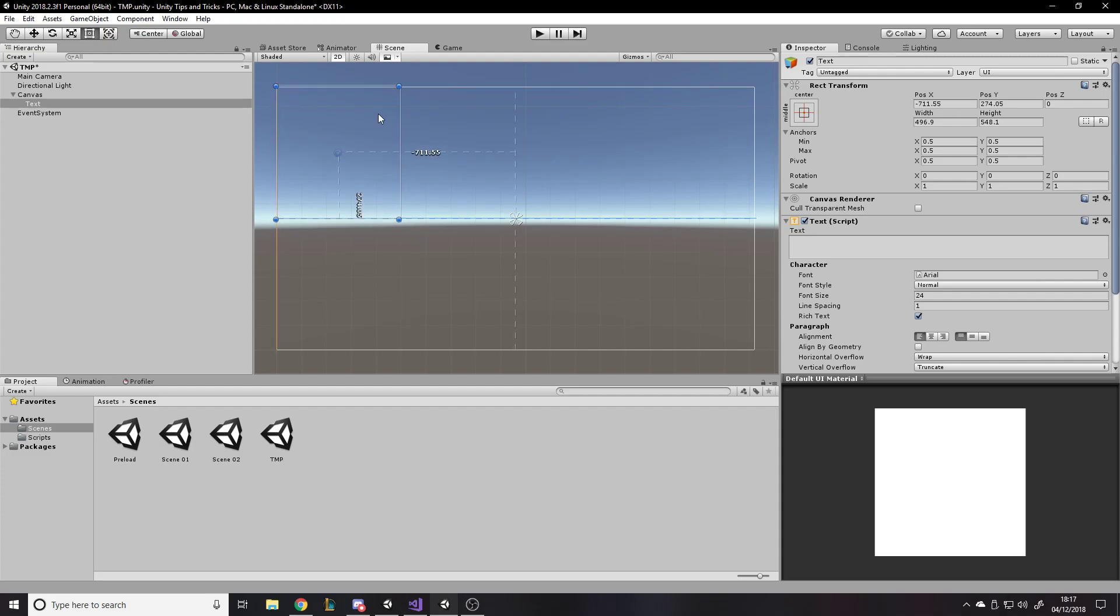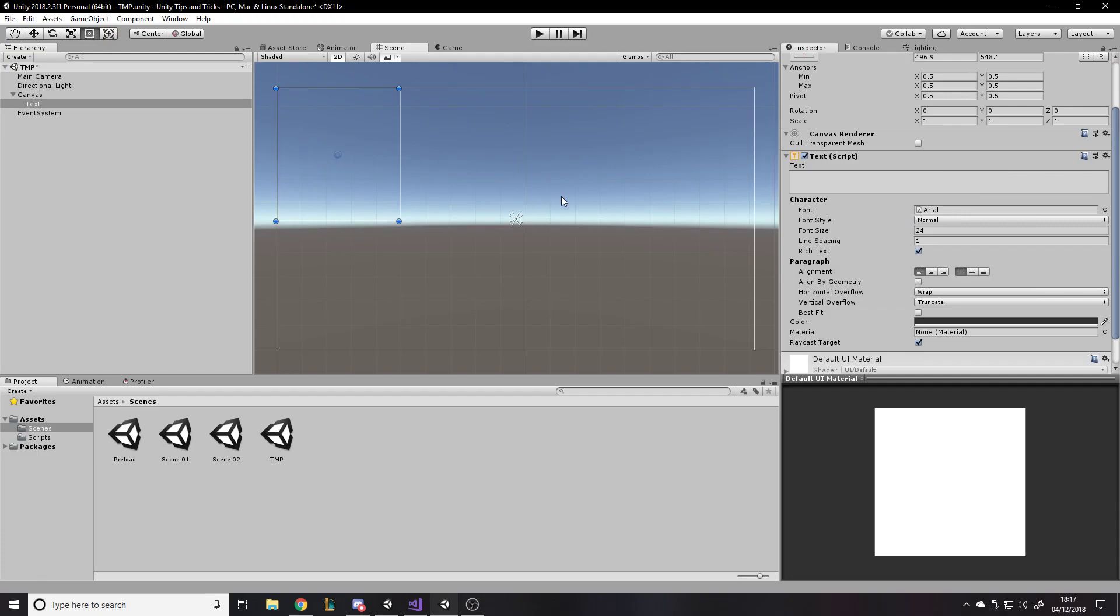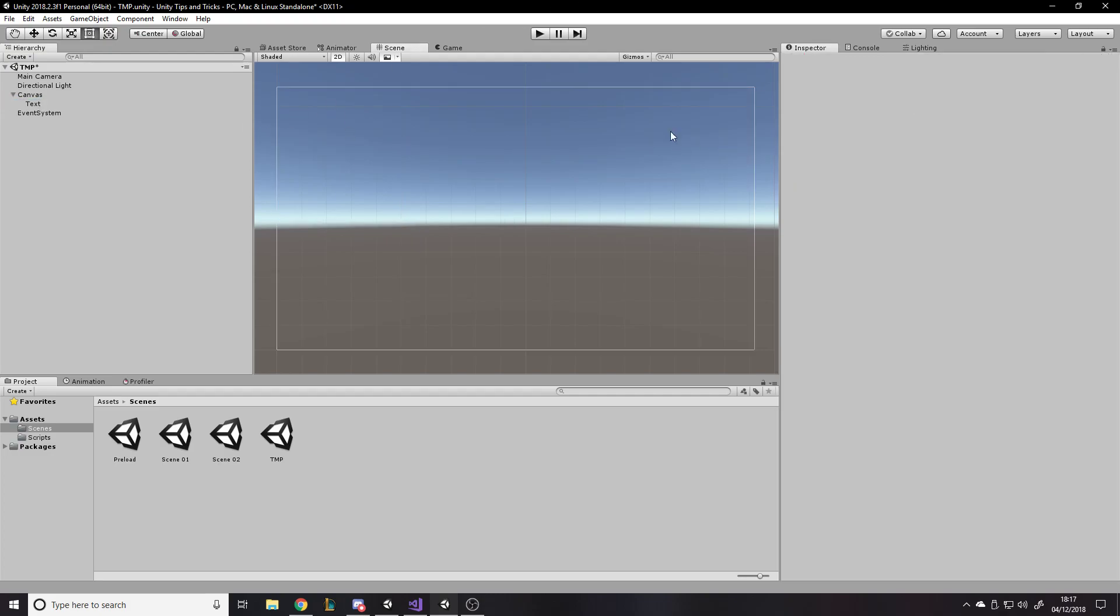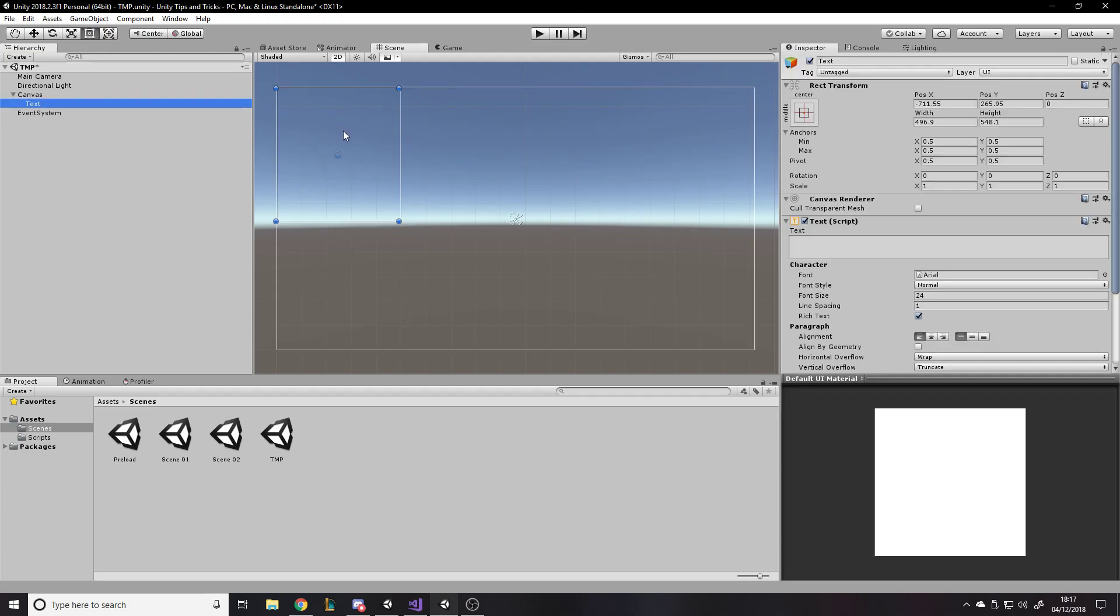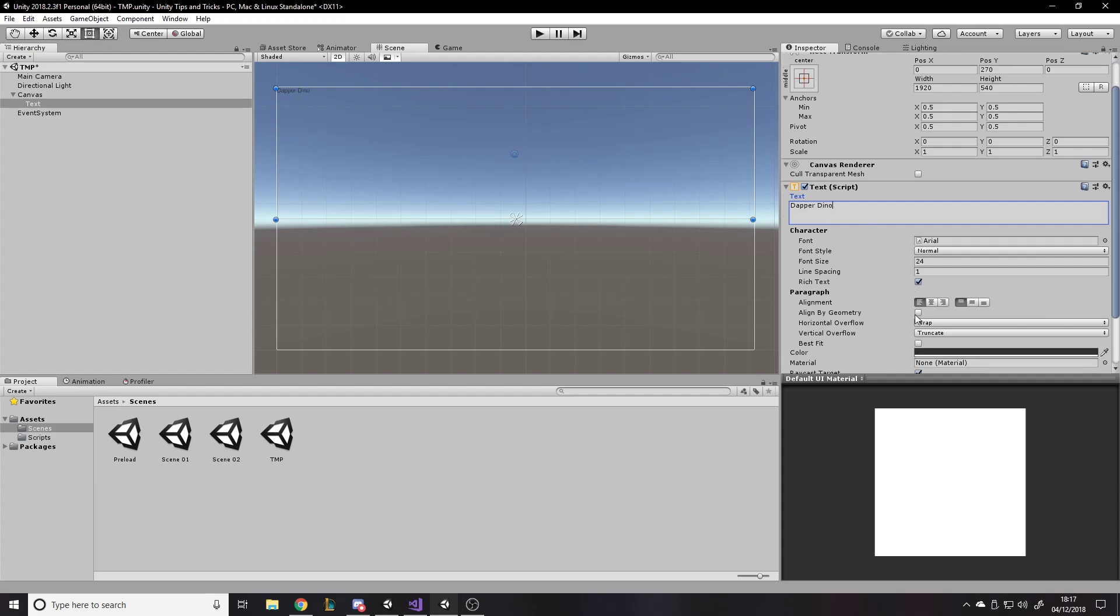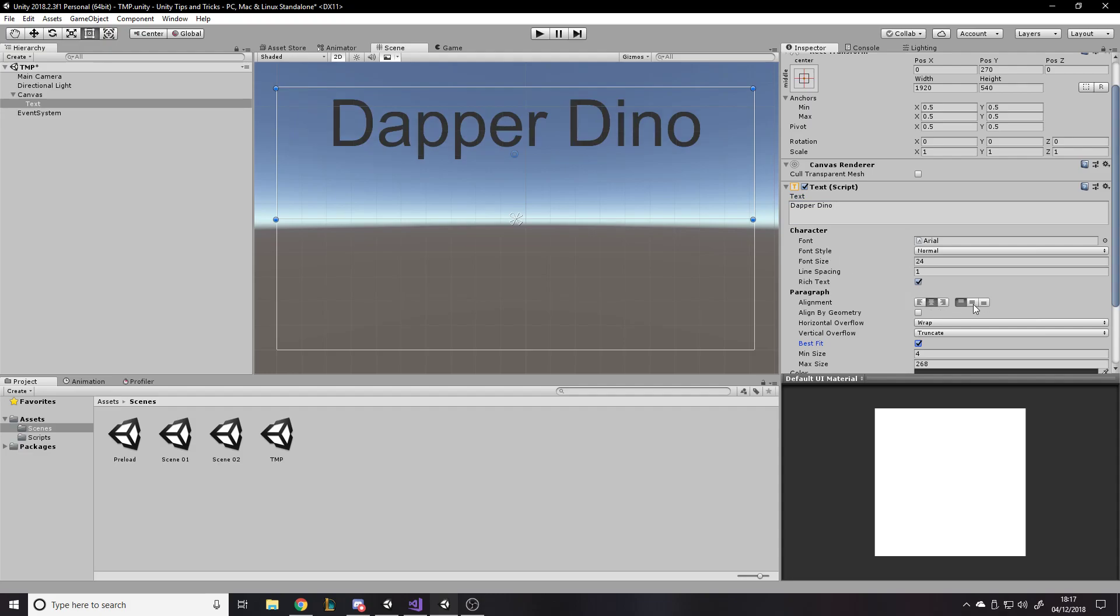So I have to use text mesh pro, but there's also plenty of other styling options and really good ways to have the same style across multiple UI things without having to remember or copy components across. So anyway, let's just write some text here. This text, we'll put it in the top half of the screen and we'll just say dapper dino. And we'll just say best fit center.